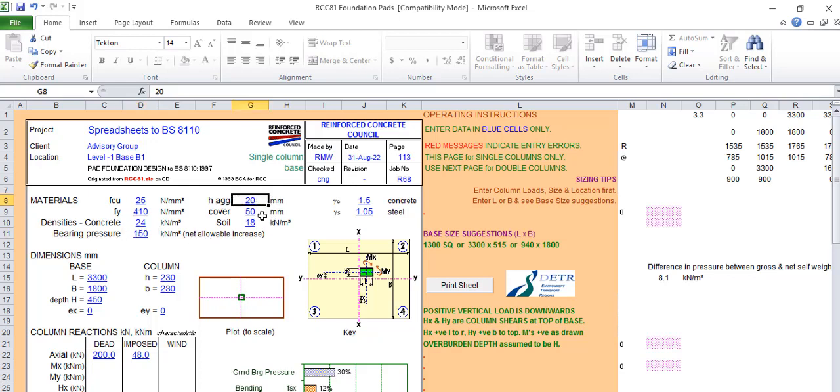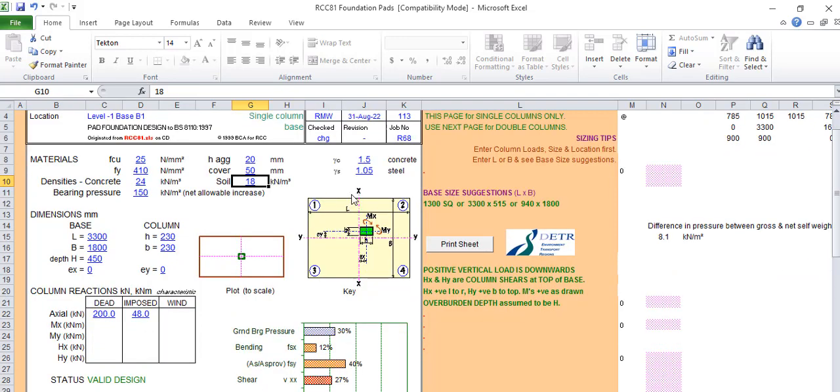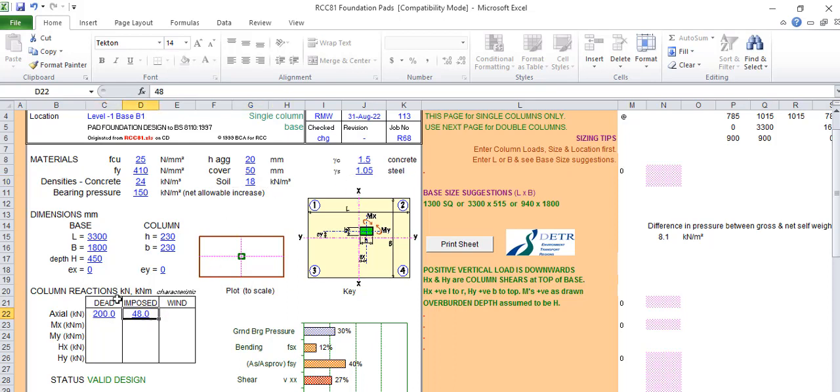In your country, please check properly to know the strength. Our concrete strength is 25, our bearing pressure which is the soil bearing capacity is 150, our aggregate is 20, the cover 50, the soil density is 18. All these are the factor of safety.